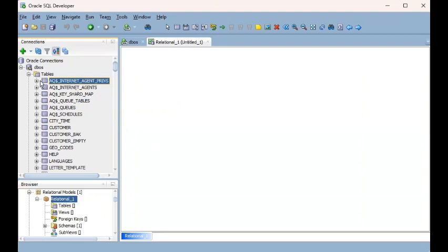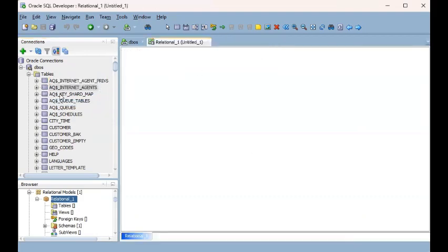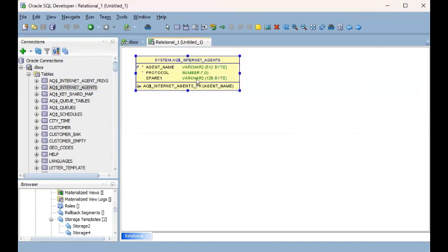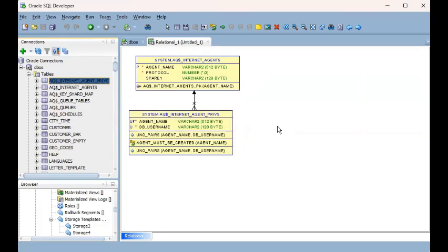What I'm going to do is drag and drop these tables from the left to the right — onto the blank white space called Relational_1. I'll start by dragging the first table. The schema is SYSTEM, which is just the object owner, and the actual table name is AQ$_INTERNET_AGENTS. Then I'll drag and drop the second related table onto the canvas as well.